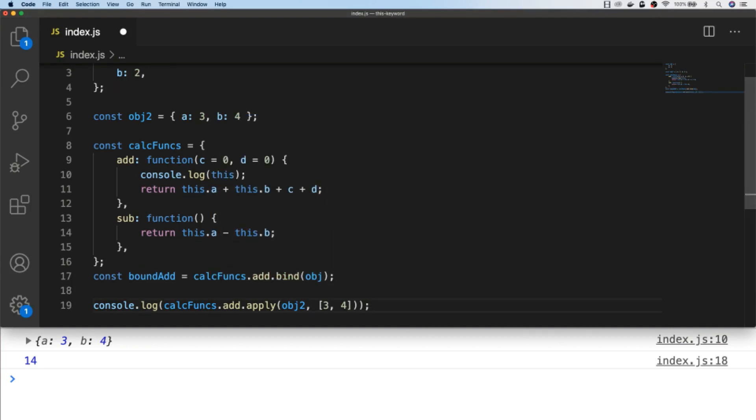Where as call and apply invoke the function directly and pass it back to our console.log, the bind function actually updates the value of this with the object that we pass in, but then it stores it into a variable which we can then call later on.